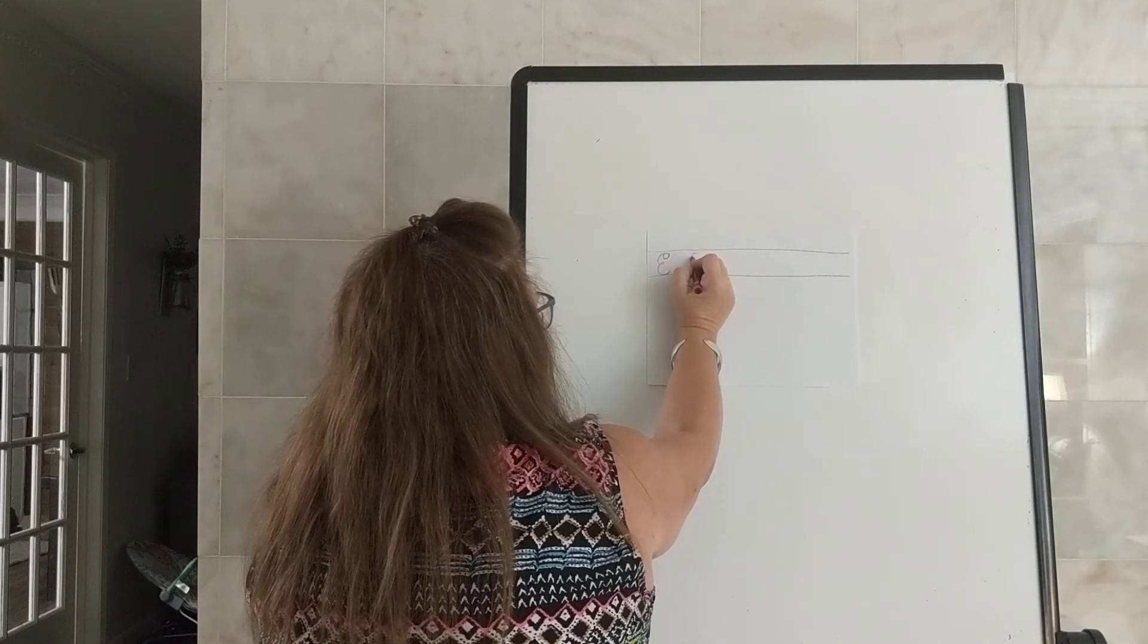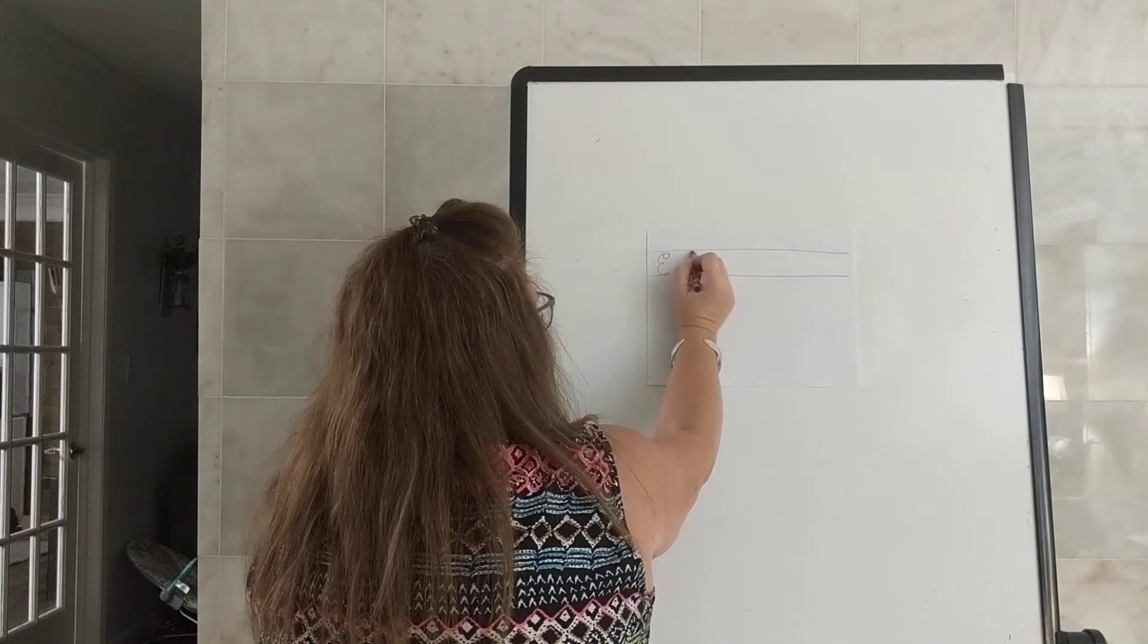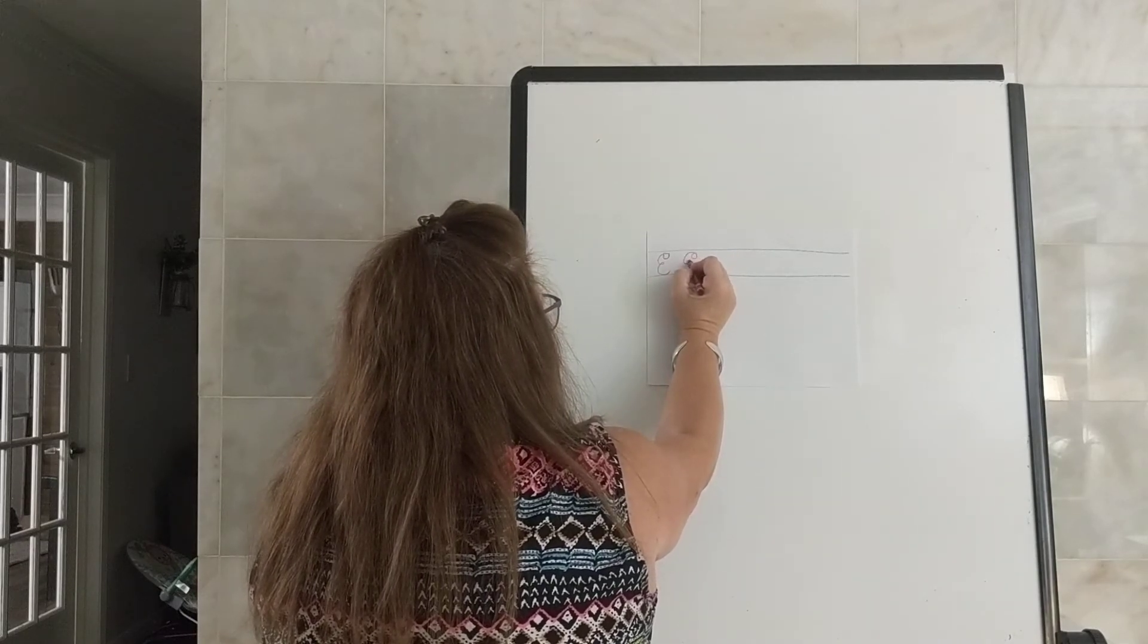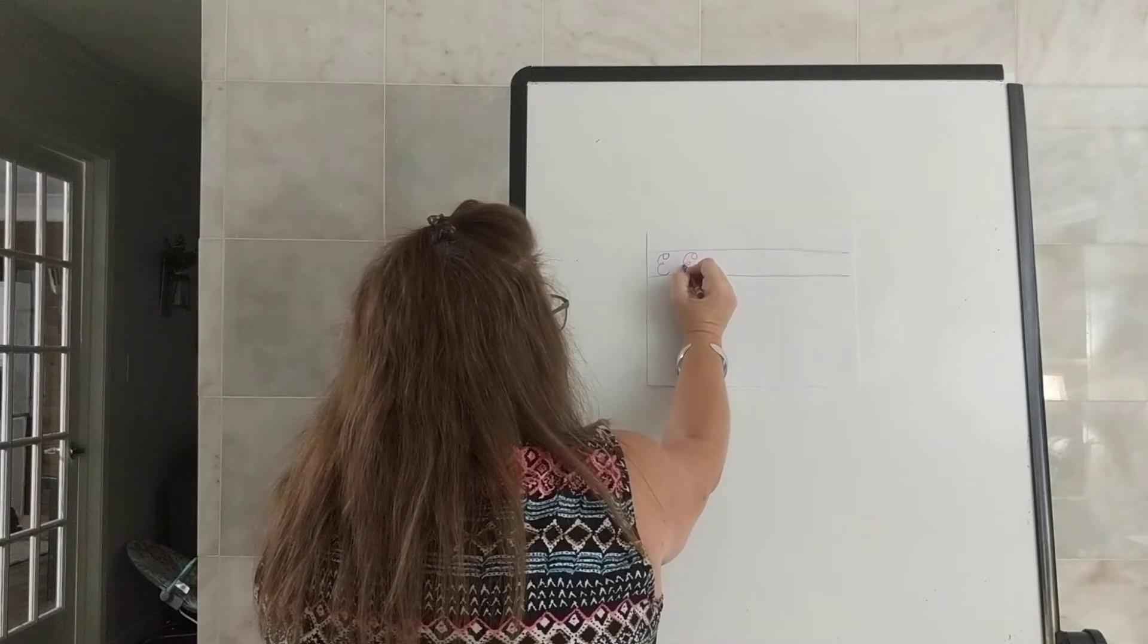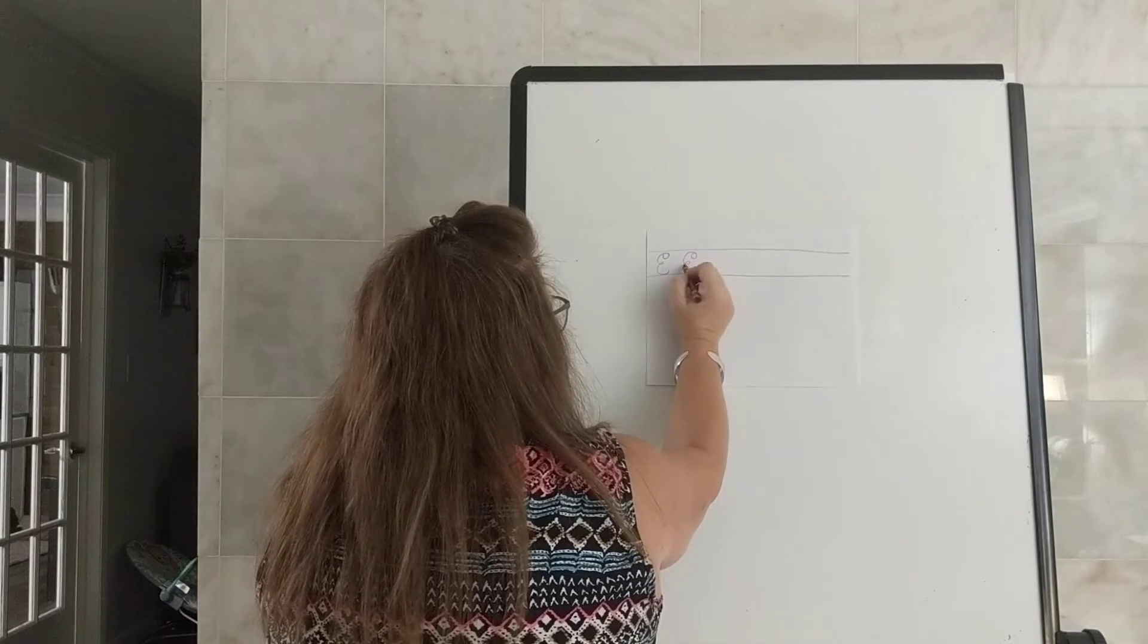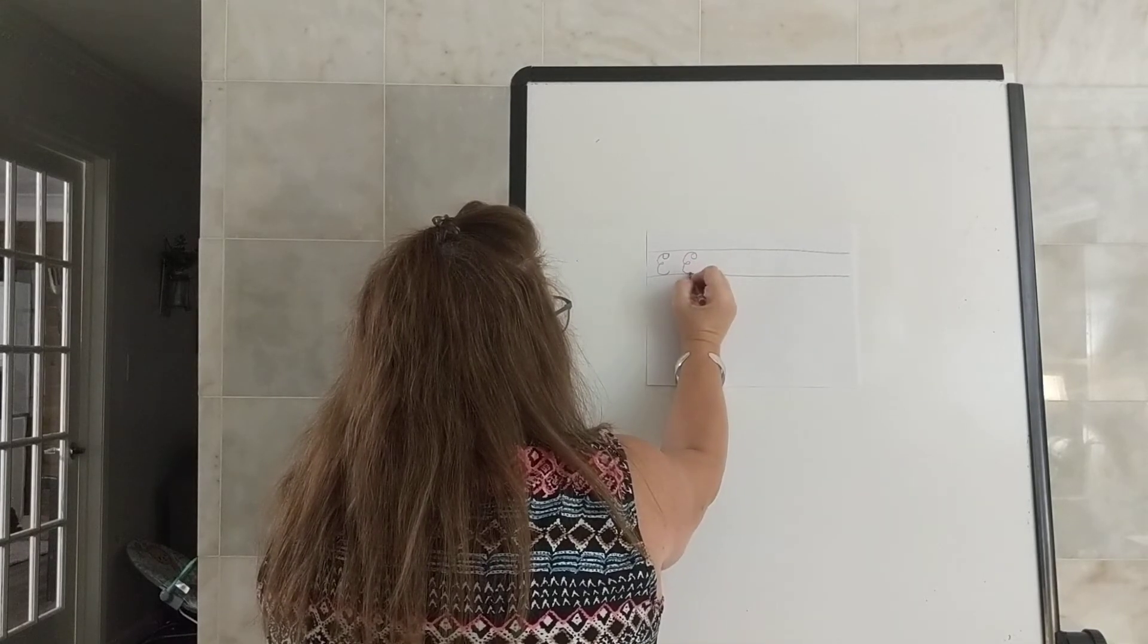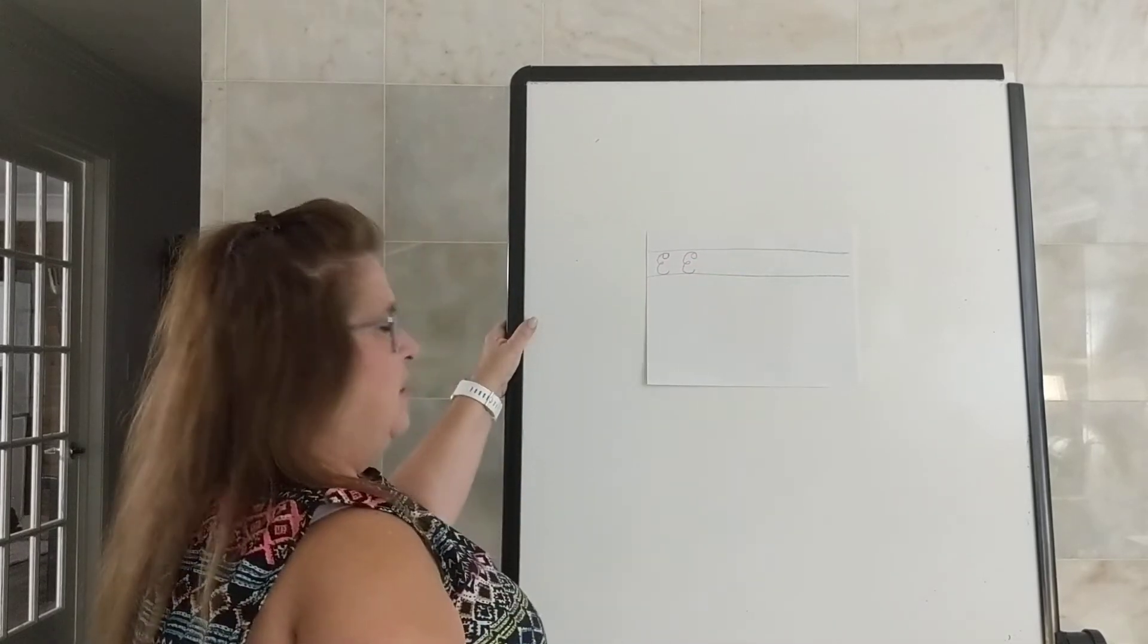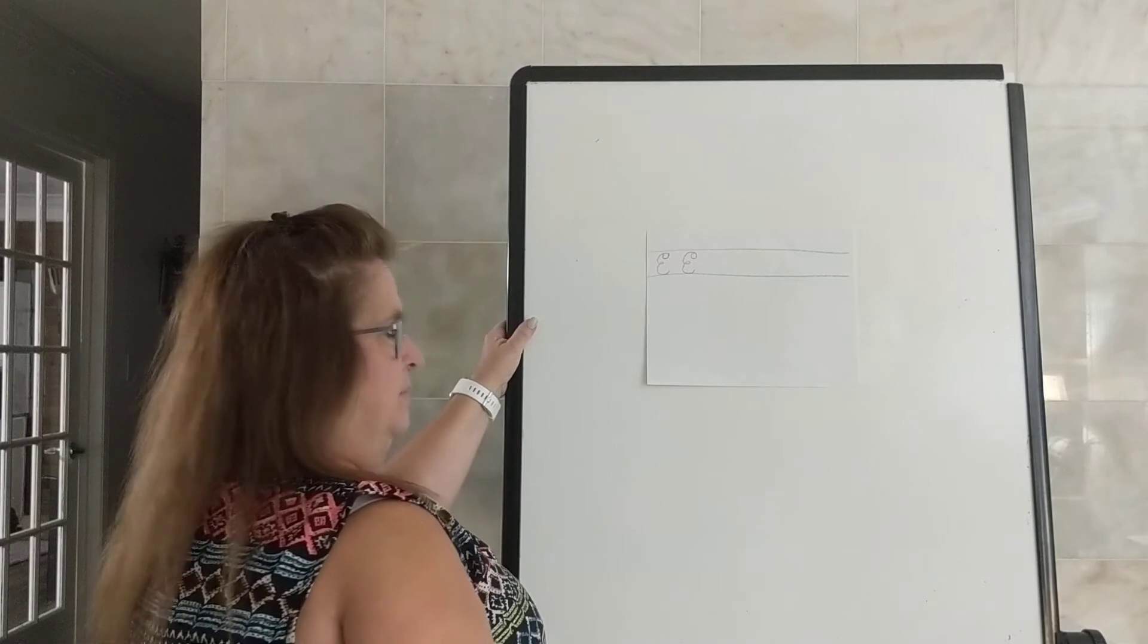So we start at the top, loop-de-loop around, loop-de-loop in the center, around and down, and swing up with a smile. Capital E.